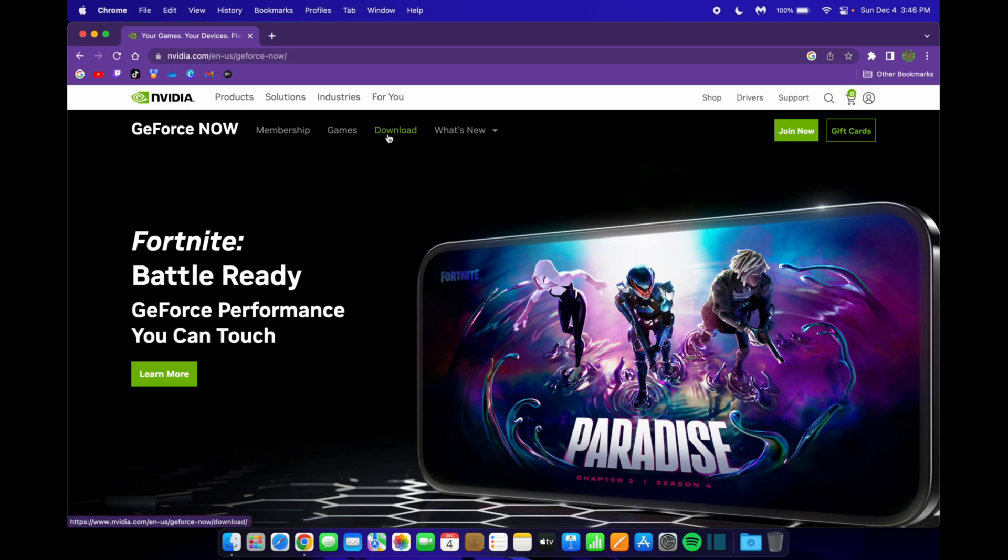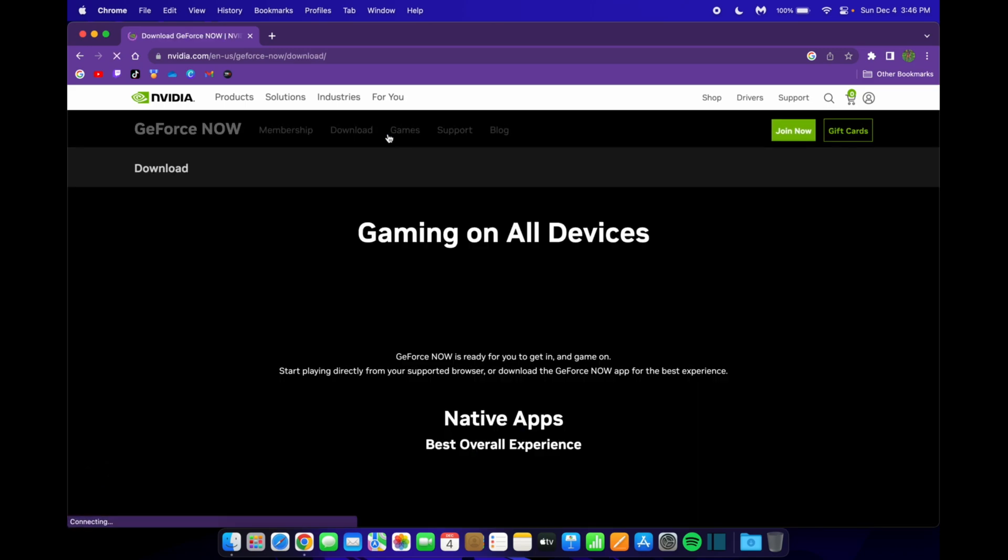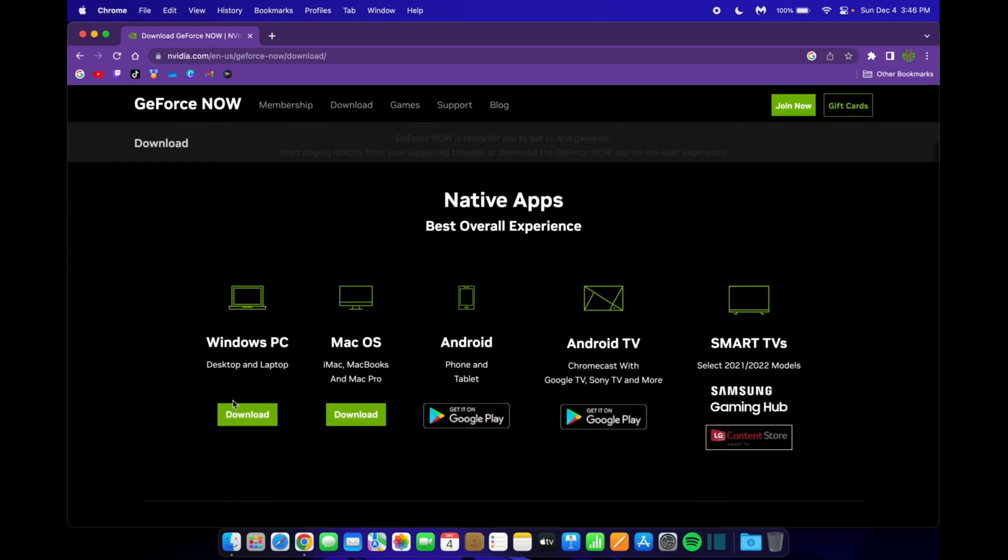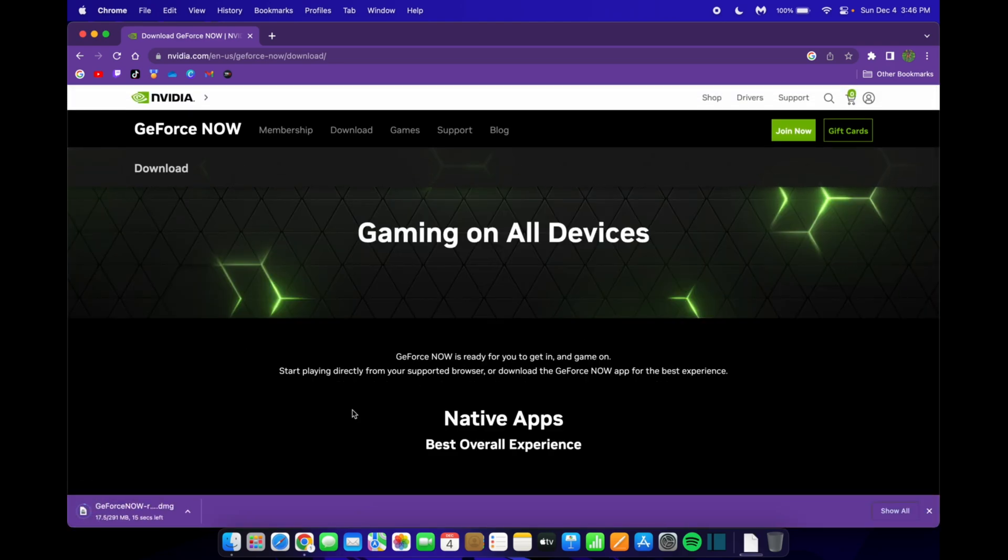Once you're here you want to go to the download page at the top, and then scroll down until you find Mac OS. As you can see this is available for multiple platforms, but the one we'll be using today is the Mac OS one. Just click download, and then down here you'll see it'll start downloading.